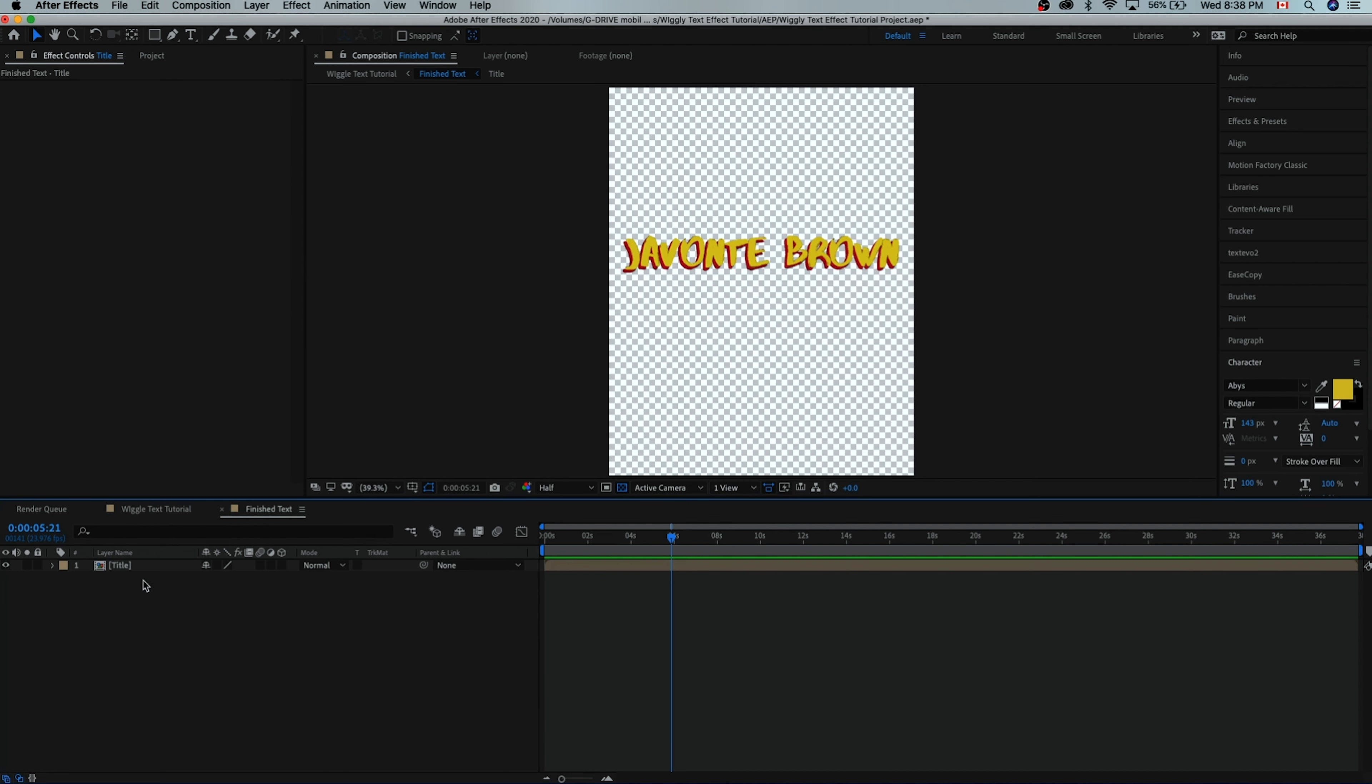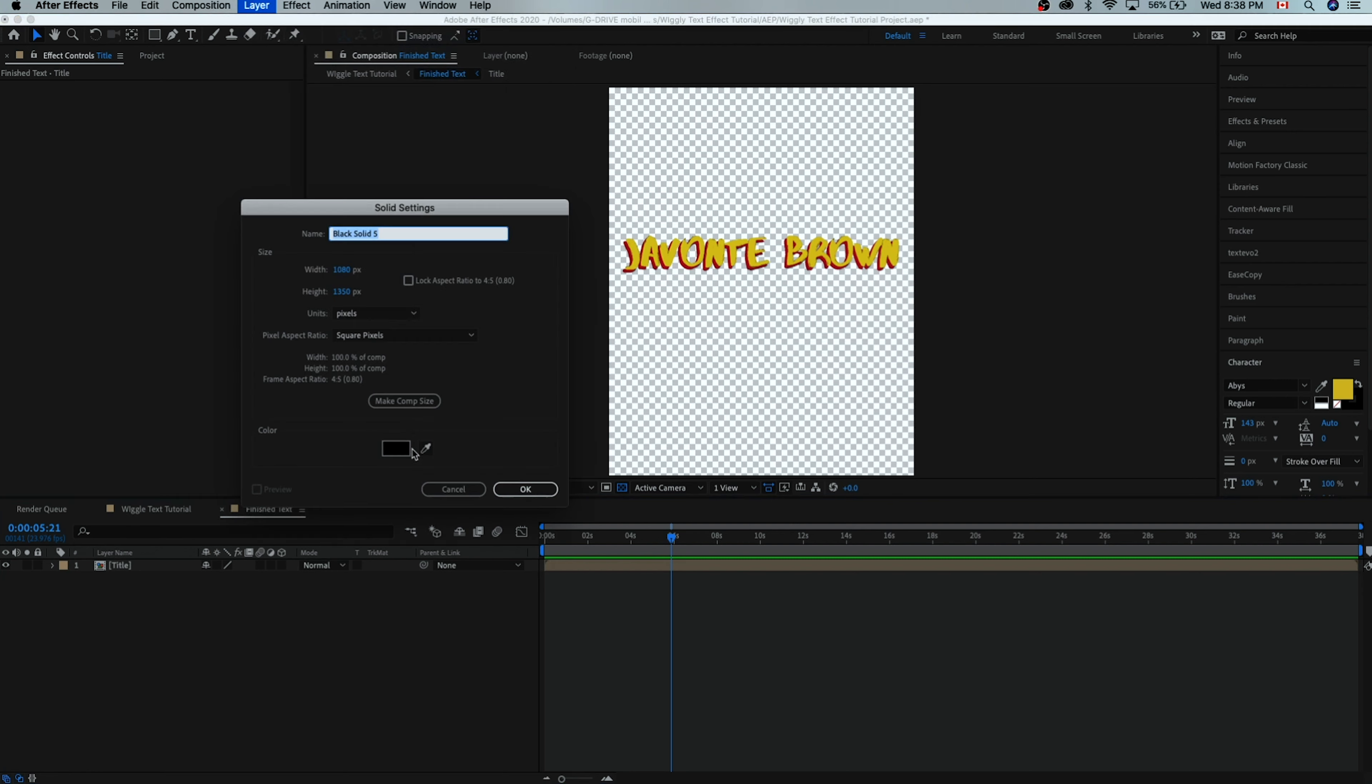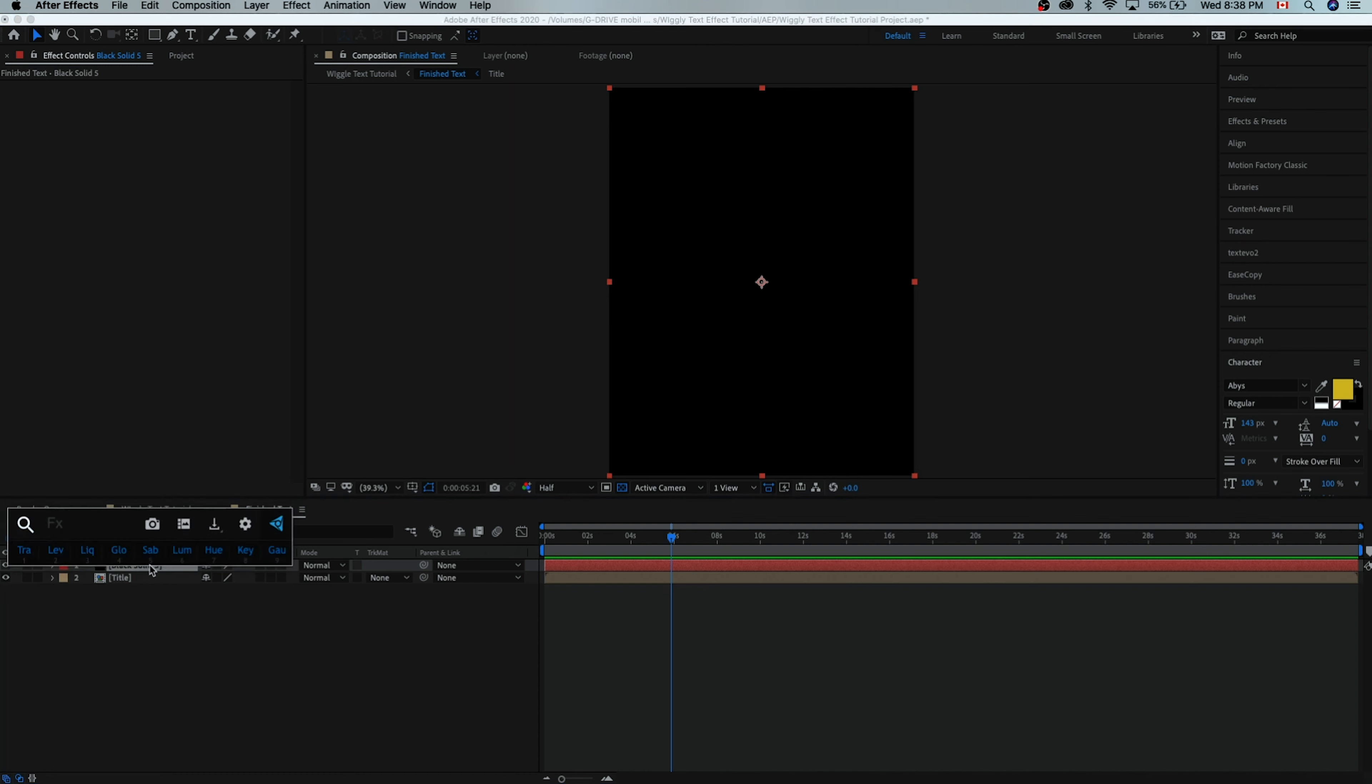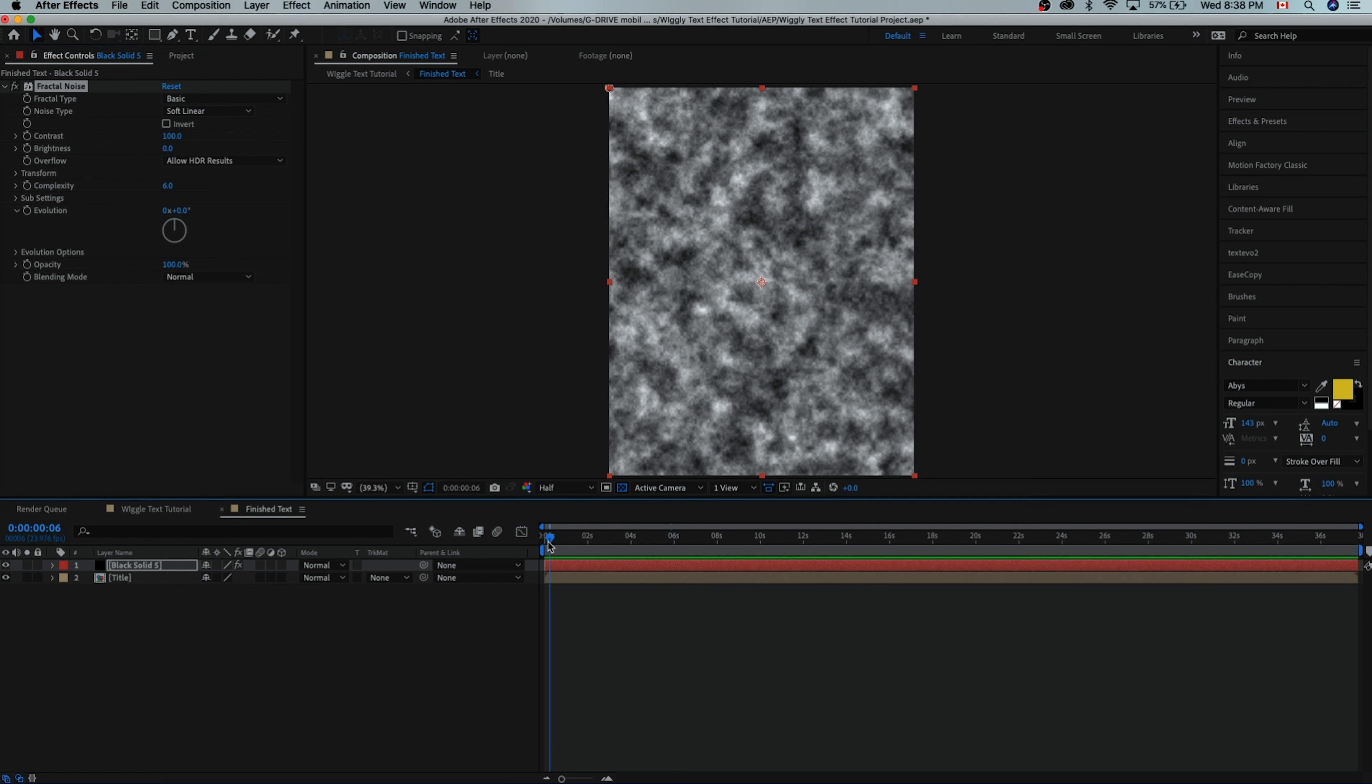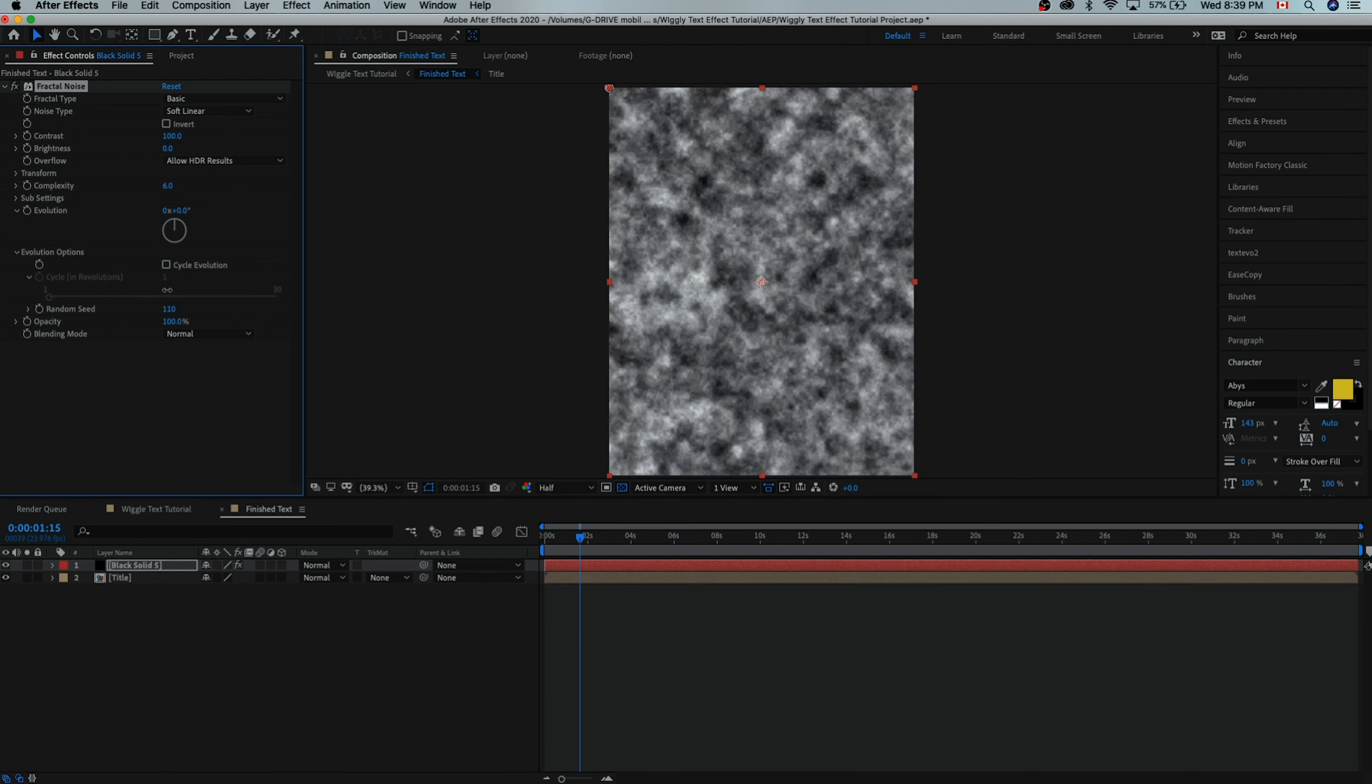Now we're going to create a new solid, so you can go layer, new solid, or command Y, and we'll just make a black solid. We're going to add an effect to this black solid called fractal noise. So we'll write fractal noise and then we get this cloudy looking thing. The way that this fractal noise moves is going to influence how the text moves, so we need to animate this cloudy thing so that over time it starts to look different. Because right now it's static. We're going to come to evolution and go into evolution options.